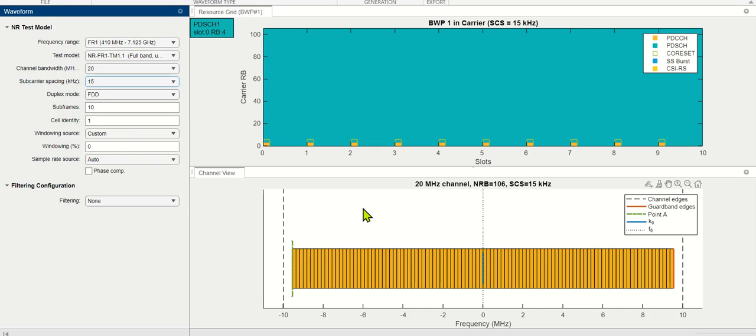This is how we can allocate the resources and spectrum should be picked up judiciously. Thank you very much.